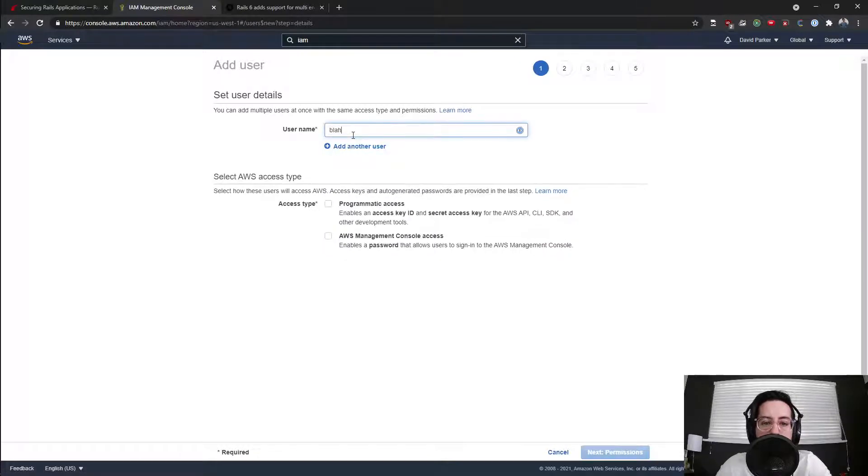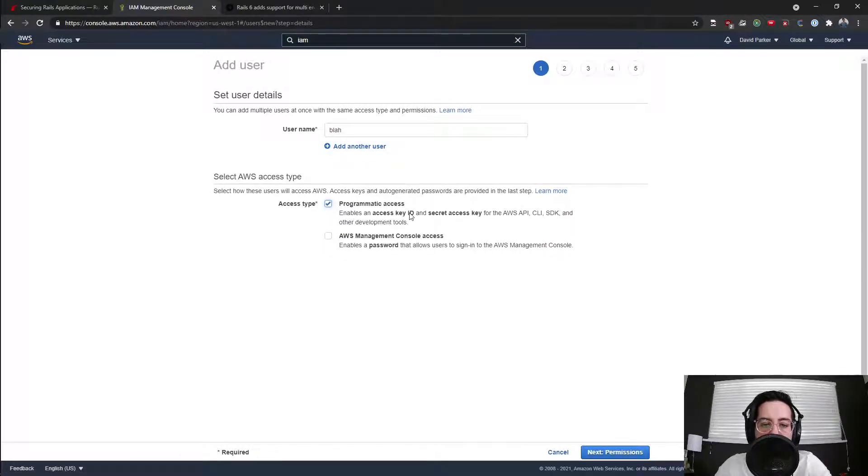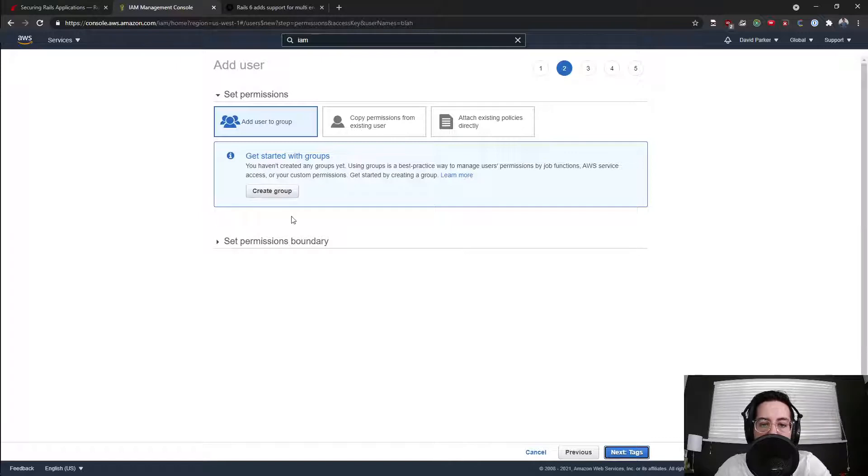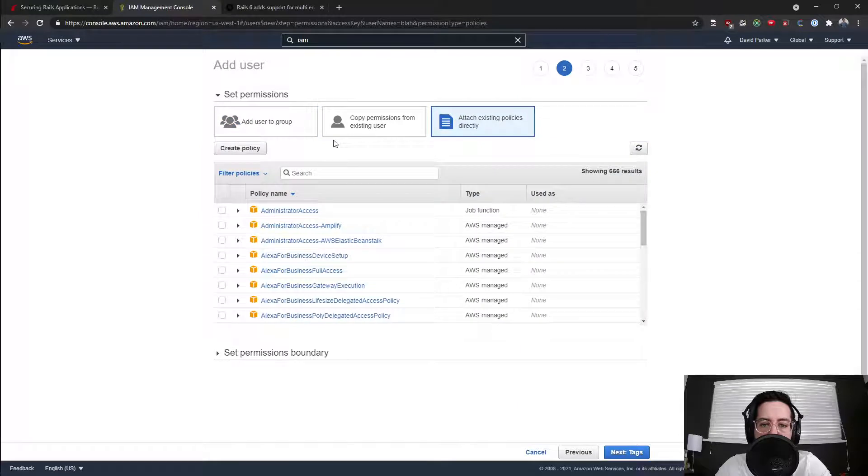Say programmatic access, and it says enable access key ID and secret access key. Next, we're going to give some permissions. You can create groups if you want, if you had existing user, or you can attach a direct policy.